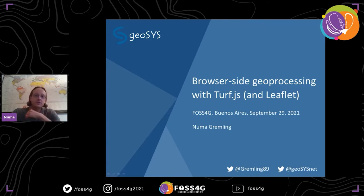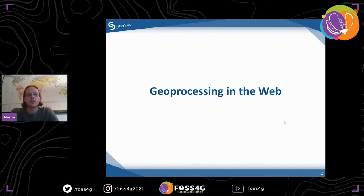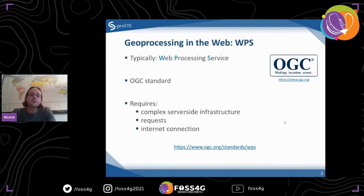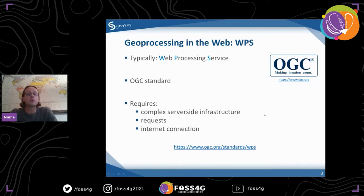Let's get started. First, a brief overview of geoprocessing on the web - how it's been done historically, or maybe still done, but not necessarily always. The most common option is WPS, the Web Processing Service. It's an OGC standard - well established and documented. The thing with it is it requires a server-side infrastructure. You need a server, you need requests, which means you need to be connected to the internet.